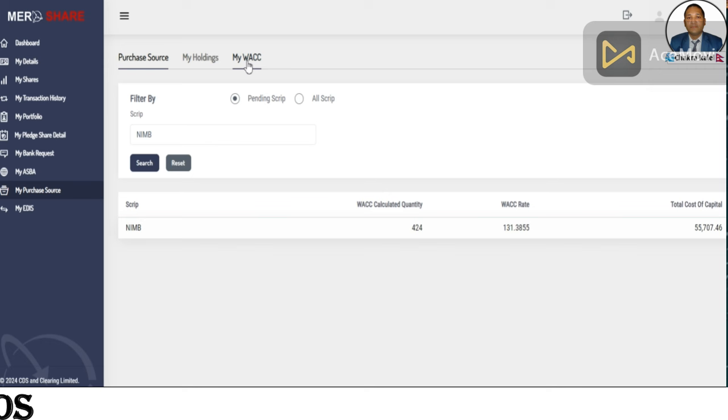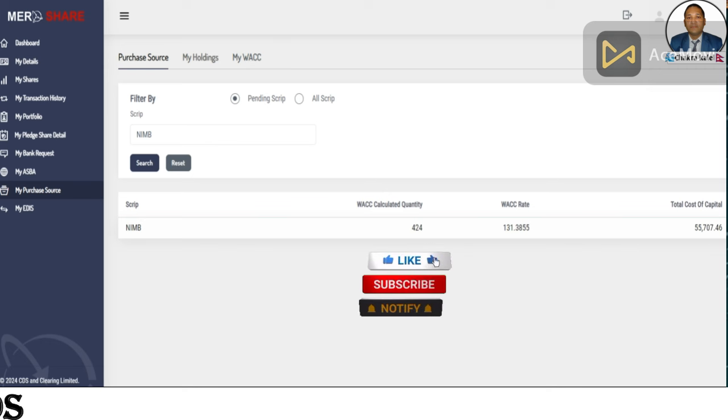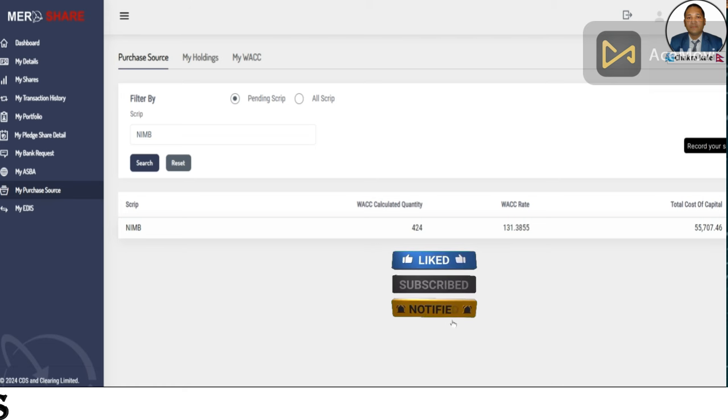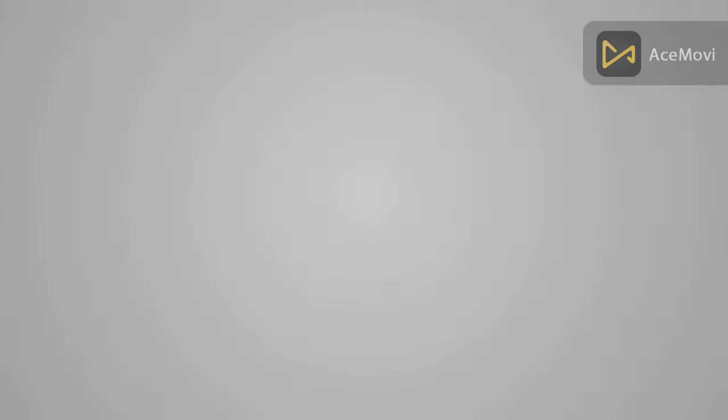If you like this video and subscribe to this channel, please like this video and subscribe to this channel.